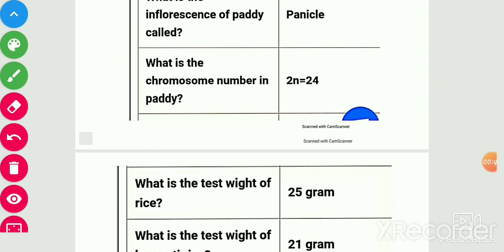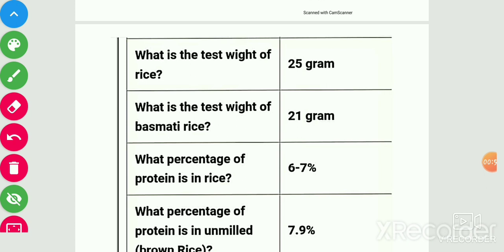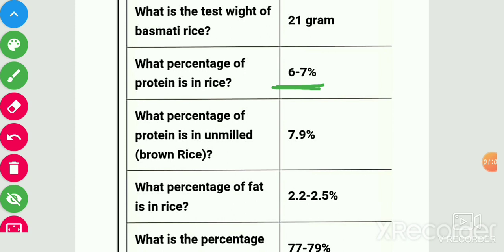Test weight of rice is 25 grams and basmati rice test weight is 21 grams. Percentage of protein in rice is 6 to 7 percent and percentage of protein in unmilled or brown rice is 7.9 percent.